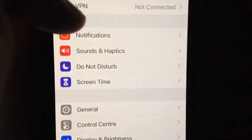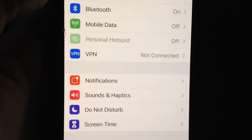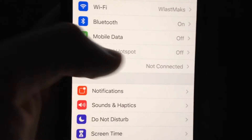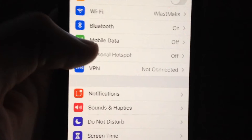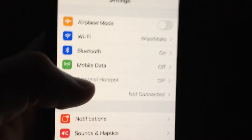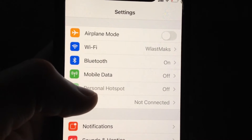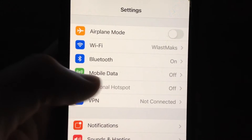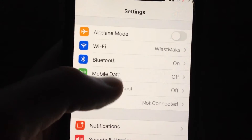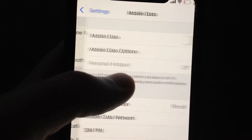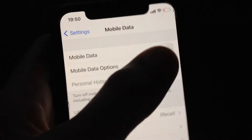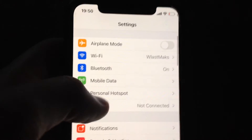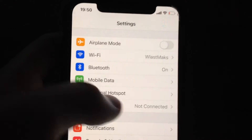First, just open the Settings. In the Settings, if you see that you can't open Personal Hotspot, the reason is because you have turned off your cellular data or mobile data. So just open cellular data or mobile data and turn it on, then go back.